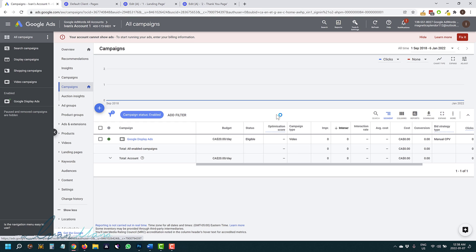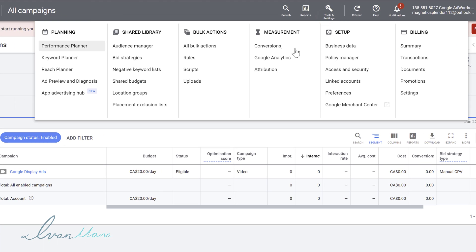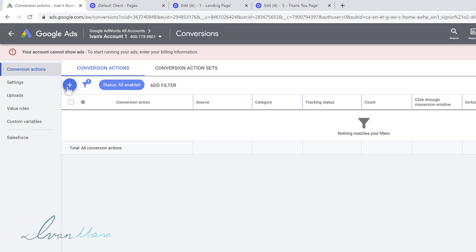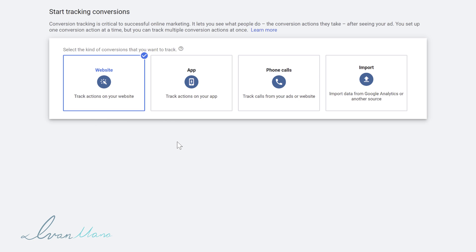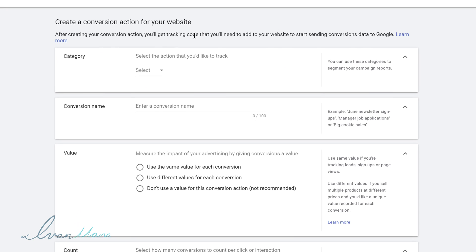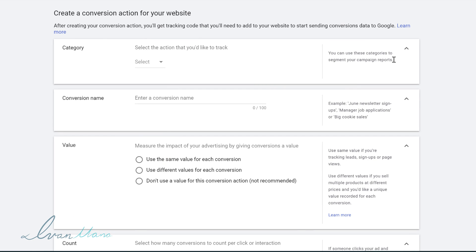The first thing we're going to do is set up our conversion tracking goal inside of Google Ads. At the top of your interface, you're going to click on Tools and Settings, and you're going to click on Conversions. Then click on the little plus sign here — we're going to select Websites, since that's most likely what you guys are using. And we're just going to go from top to bottom filling in all these details, as I will explain exactly what each of them mean.